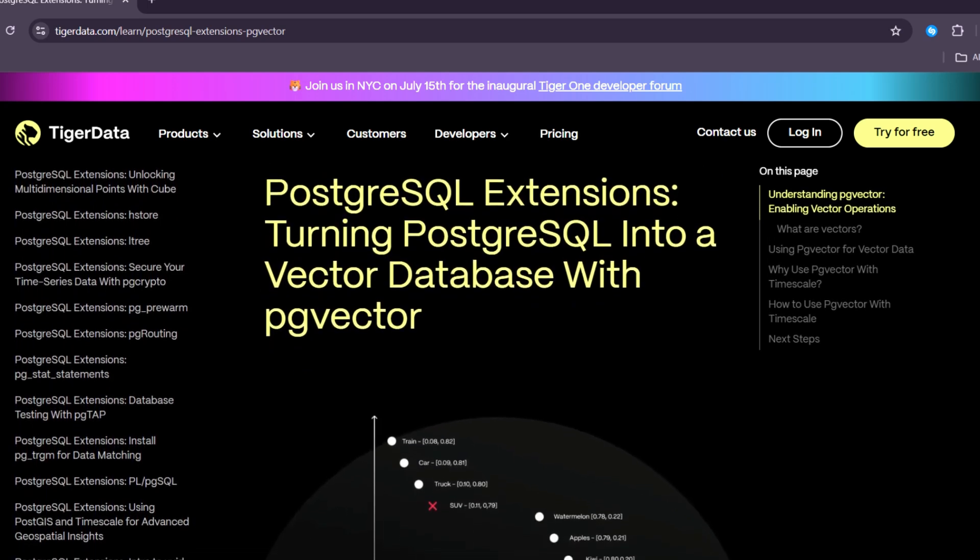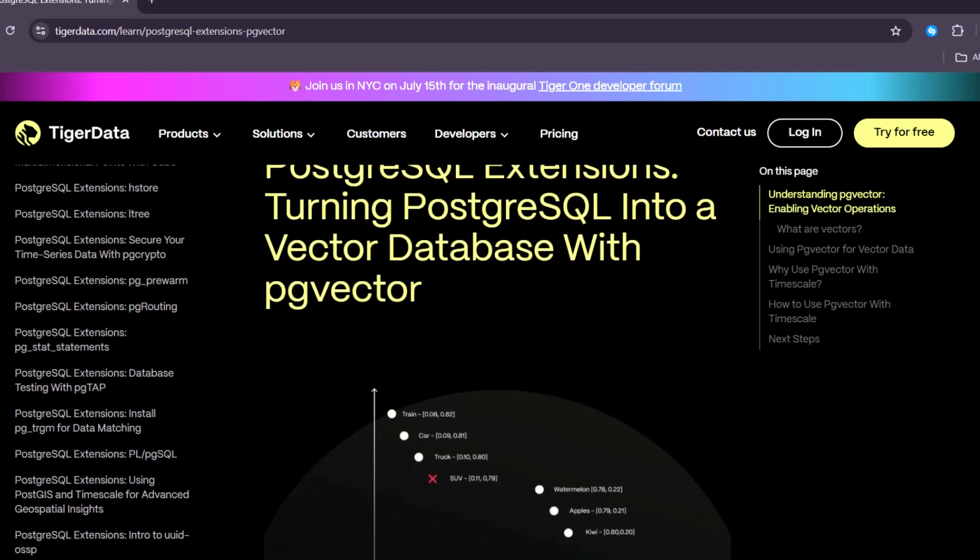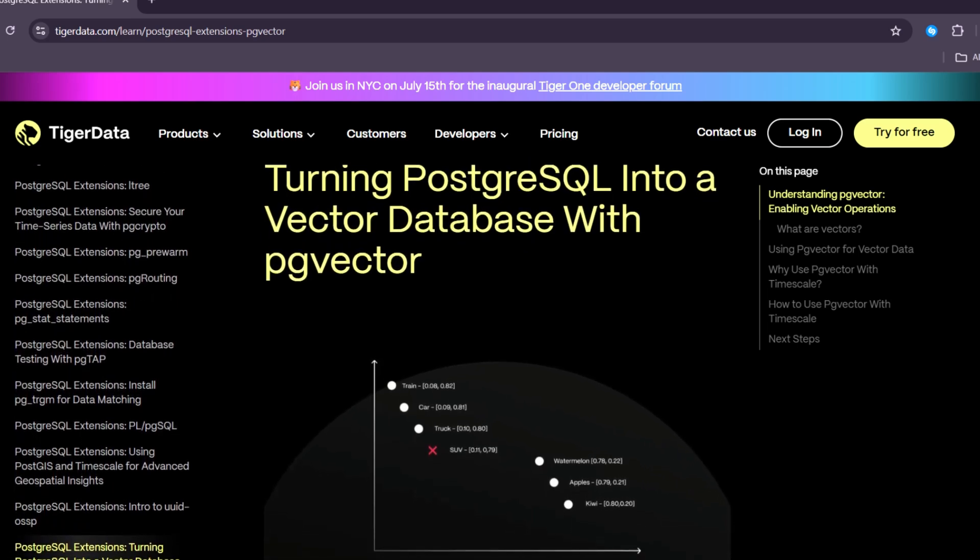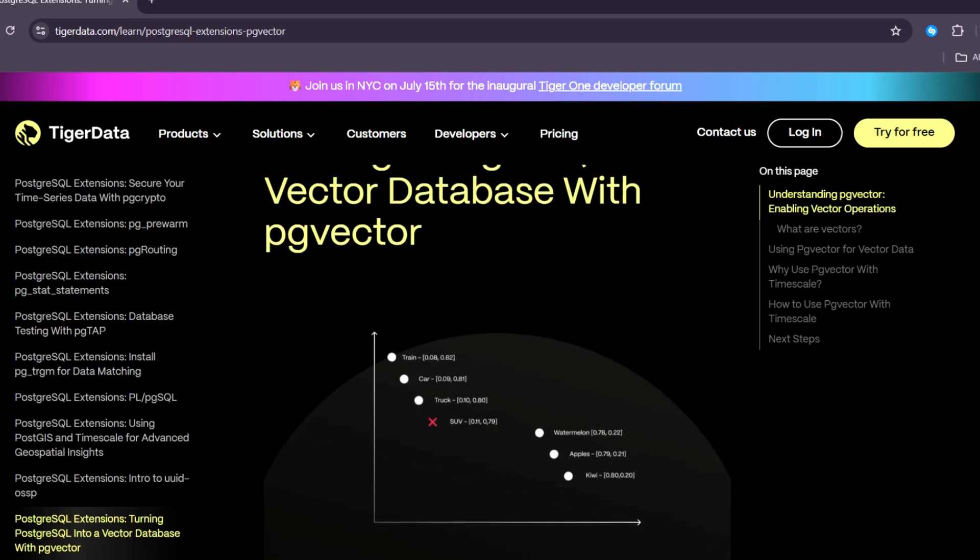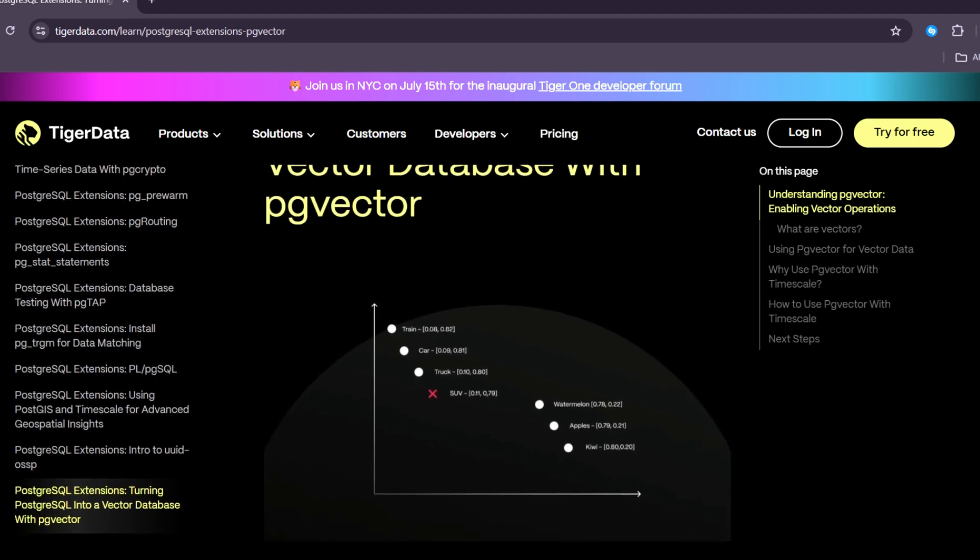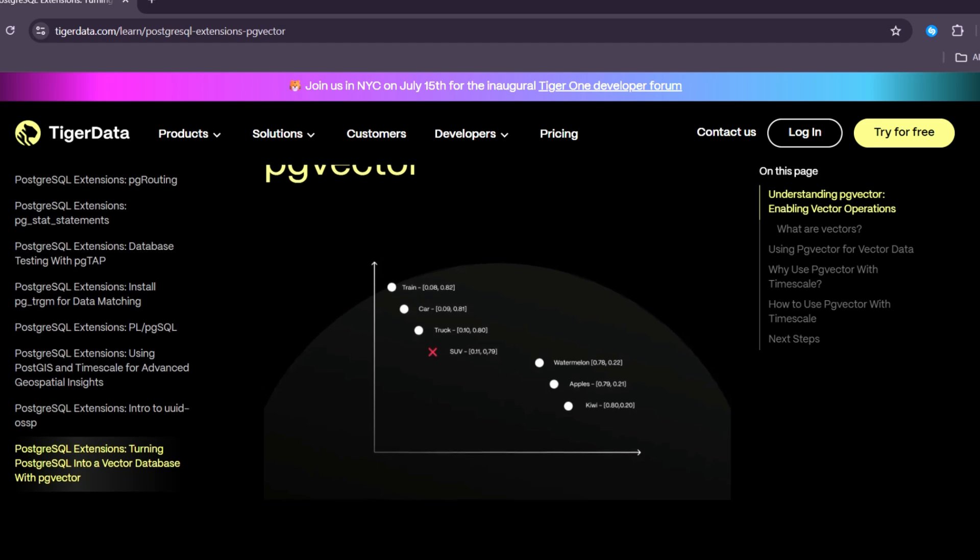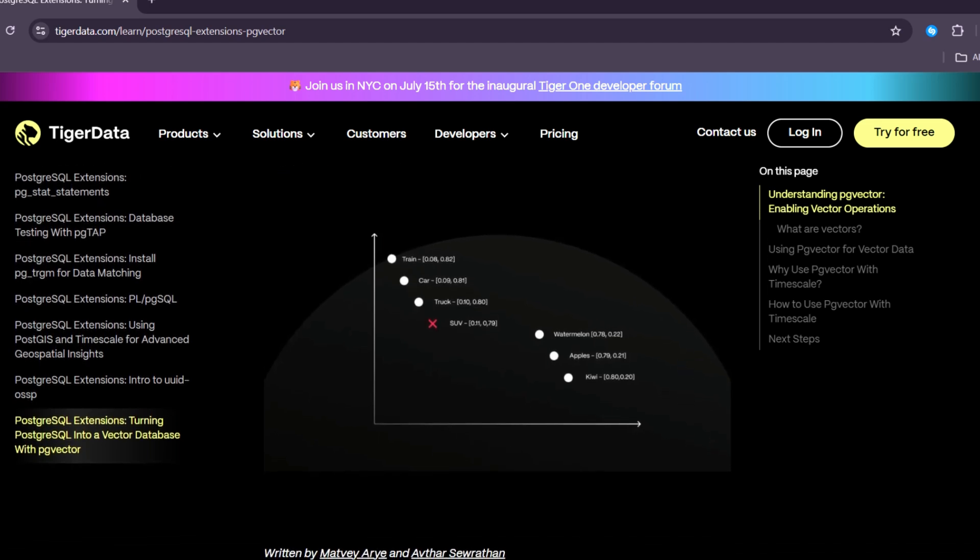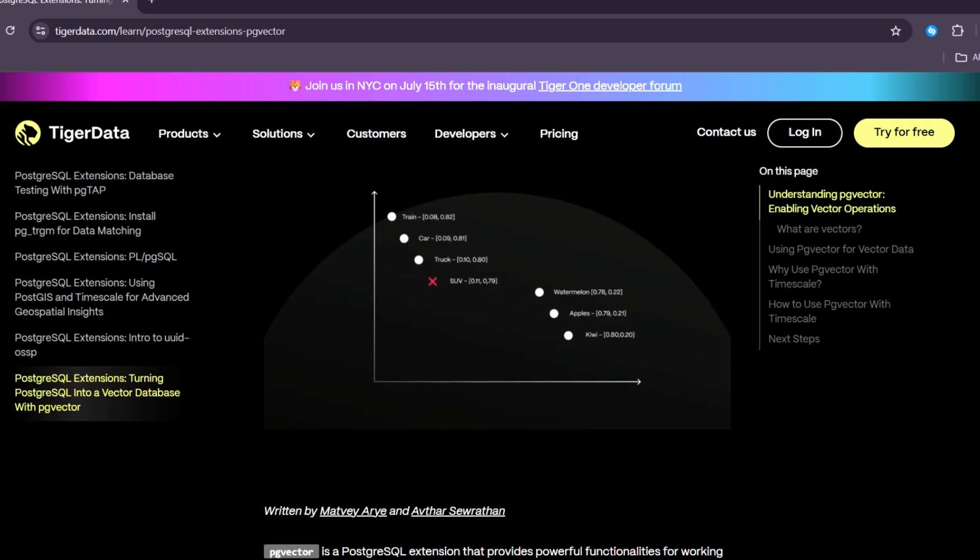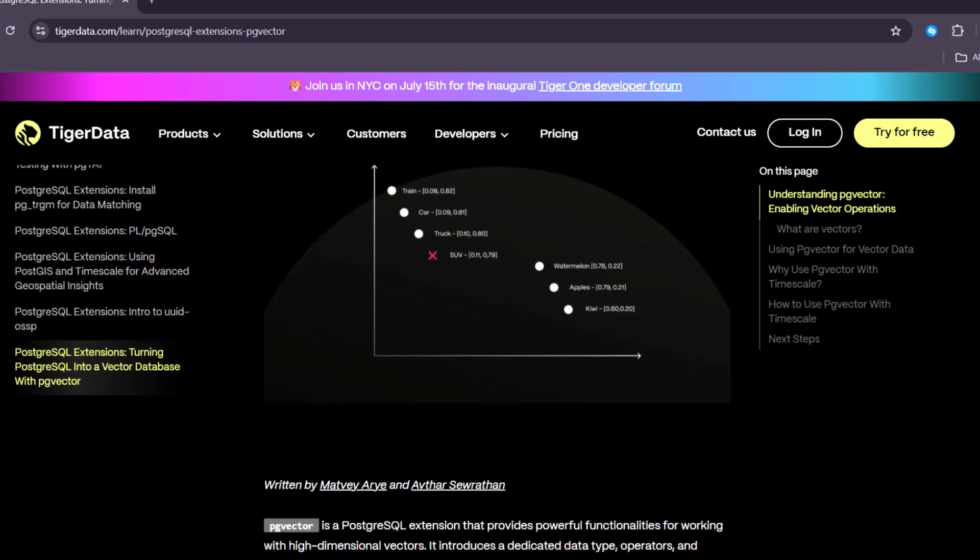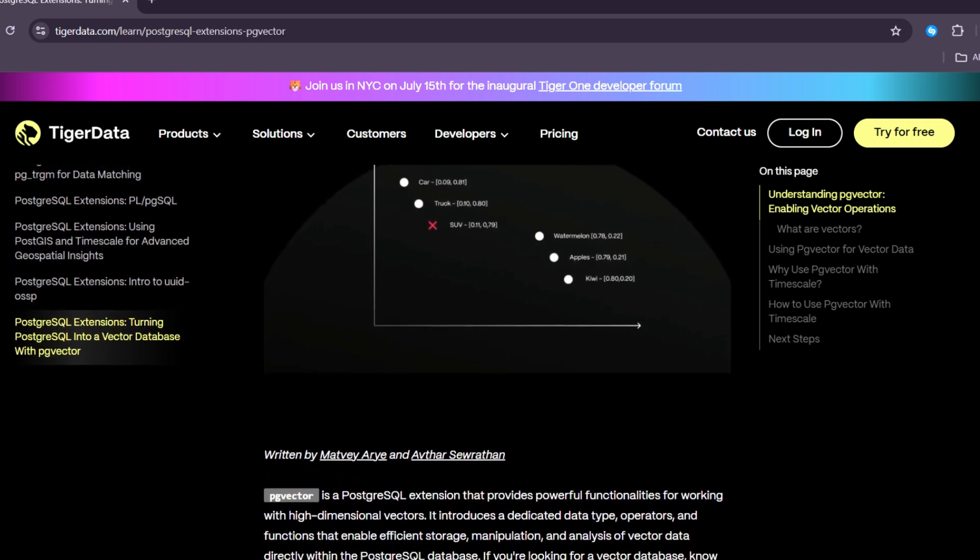These types of data are often turned into vectors, which are lists of numbers that computers can understand. Vectors help machines make decisions, answer questions, and find things that are similar in meaning. This is where PgVector comes very useful.